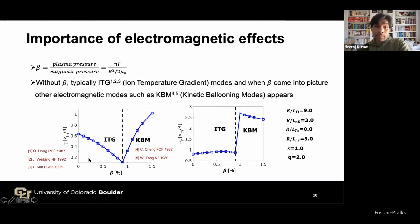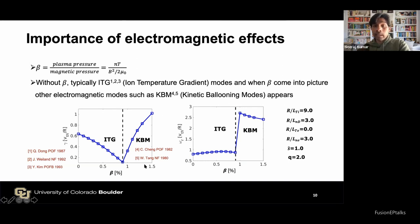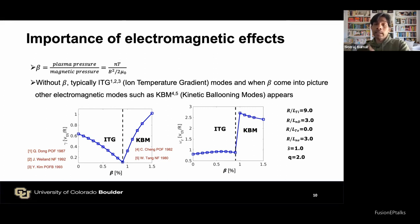When beta is low or zero, we typically have ITG instabilities — ion temperature gradient modes, which are electrostatic instabilities driven by the ion temperature gradient. When beta increases, other electromagnetic modes appear, such as KBM — kinetic ballooning modes — characterized by a jump in frequency. KBM is an electromagnetic instability generated by finite pressure gradient. Identifying the dominant modes in a tokamak is important because different instabilities drive different levels of turbulent transport.